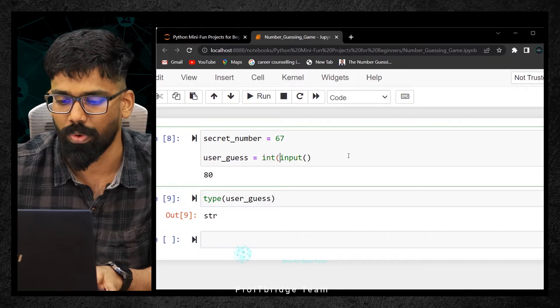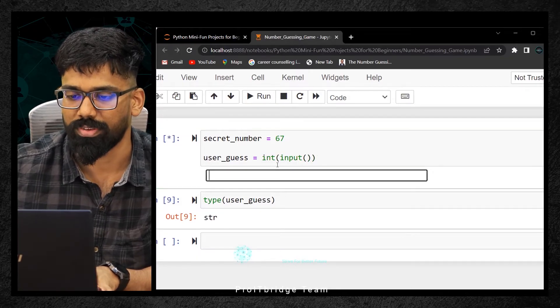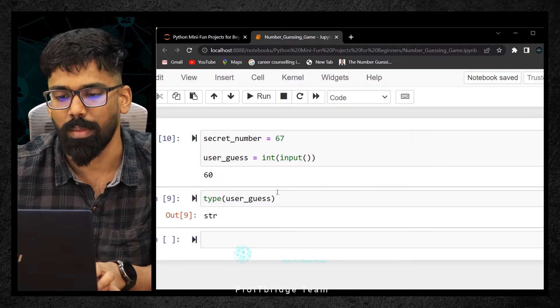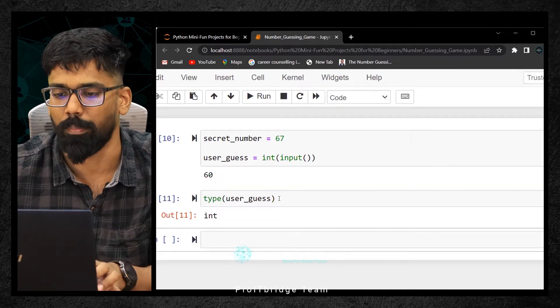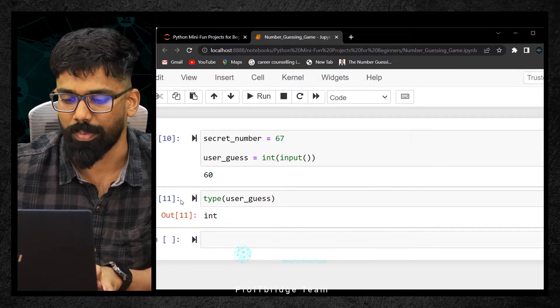Typecasting means converting a data type to another data type which we actually wanted. I'm typecasting into int because we are dealing with numbers. Now if you check the type, it is integer. This type is for just checking purposes. Now, what is the logic?